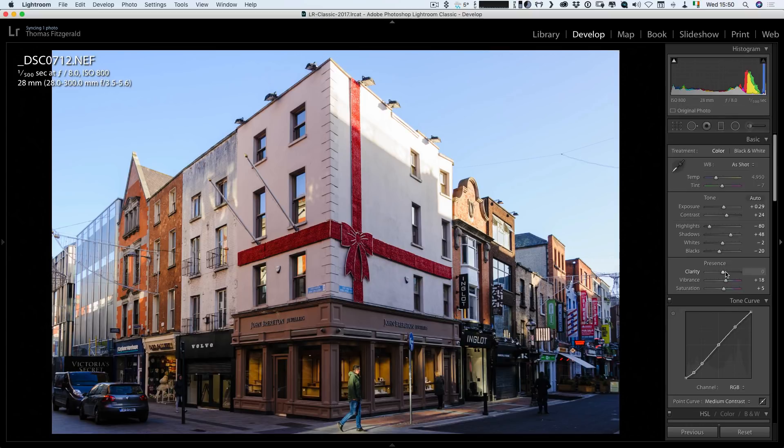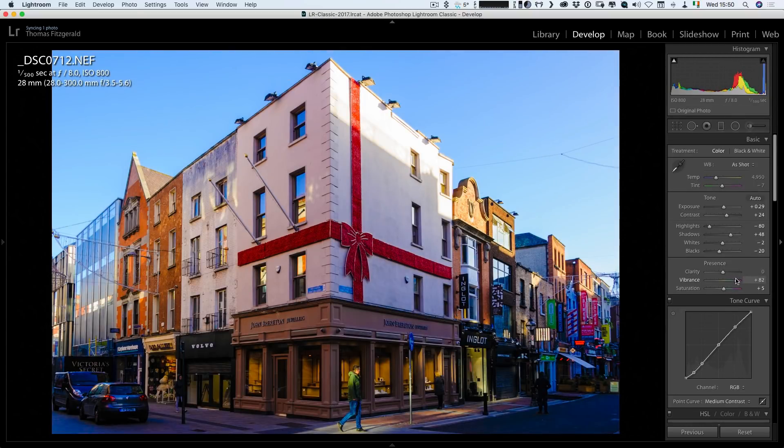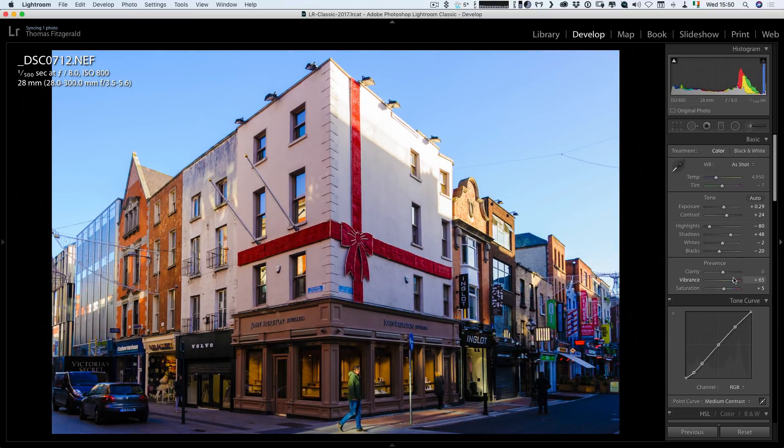And I would probably bump up the saturation a bit. So I'd say that's kind of edging more towards the Luminar version. That's probably a bit over the top as well.